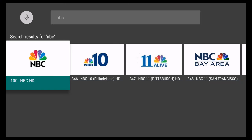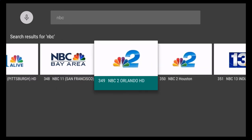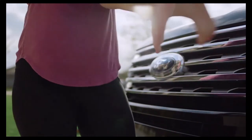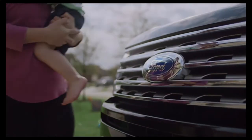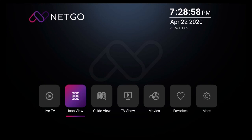Now what you'll see are all the NBC channels available. Once you've found the channel that you want, you could simply click on it. A full screen will open and you're now able to view your channel. And that's all for now. Thank you.